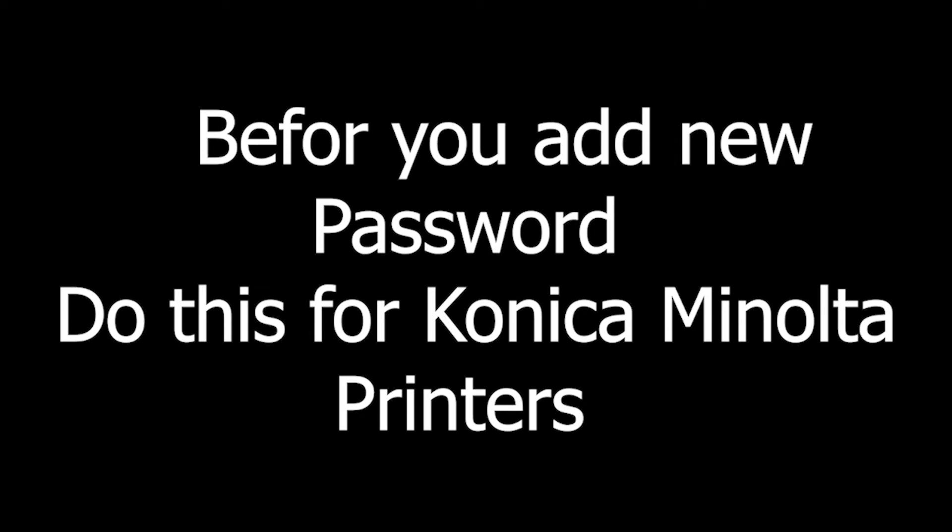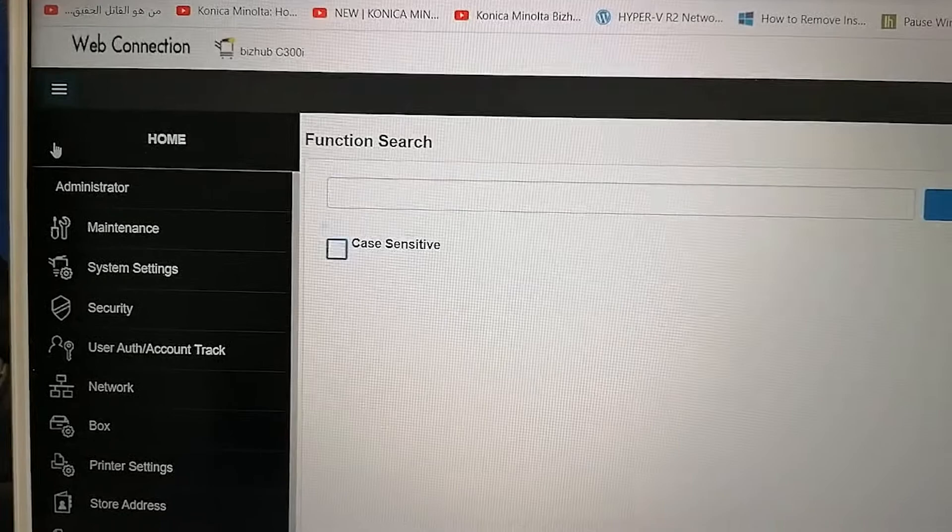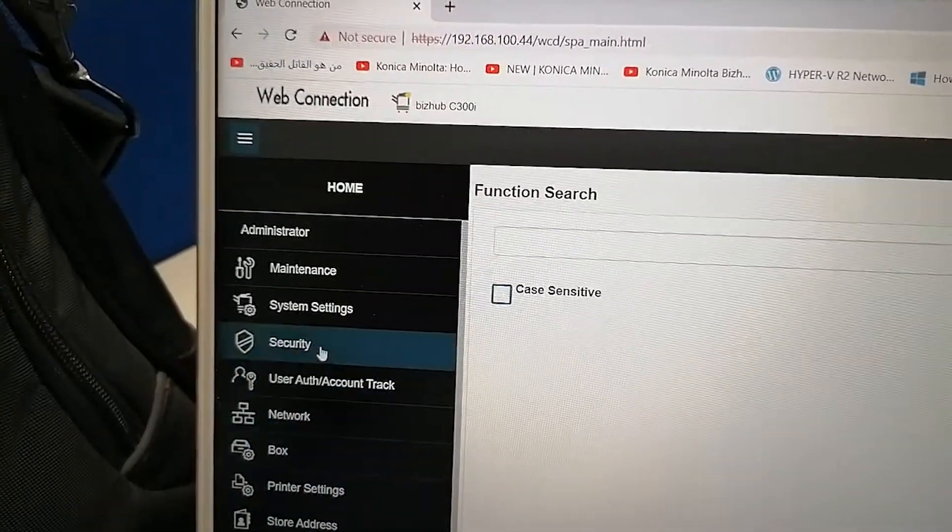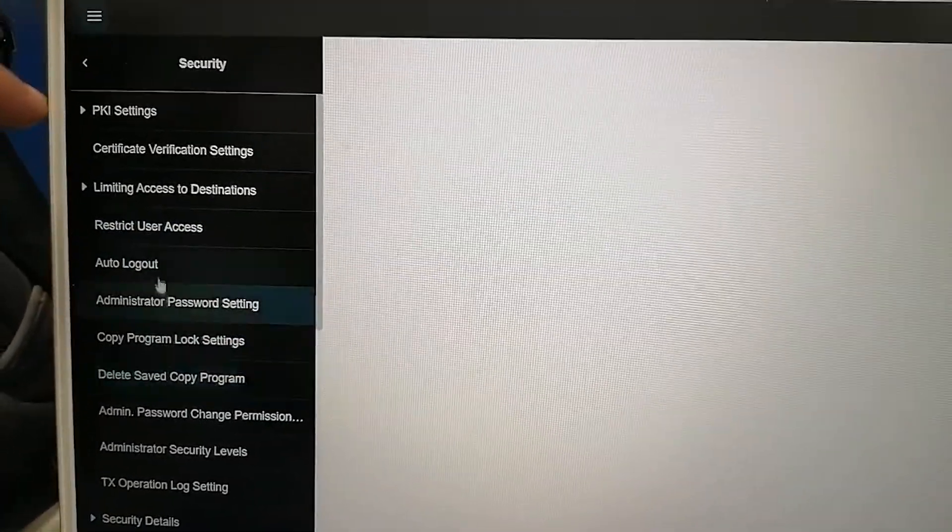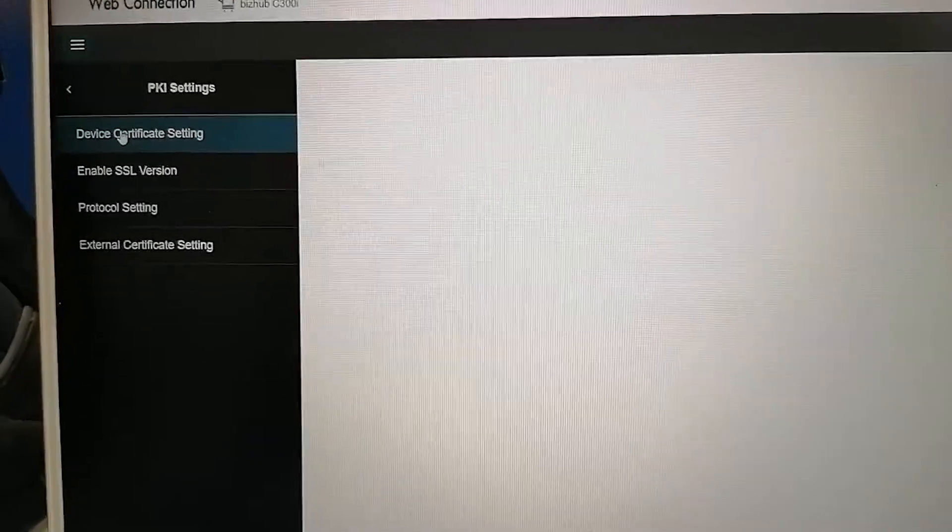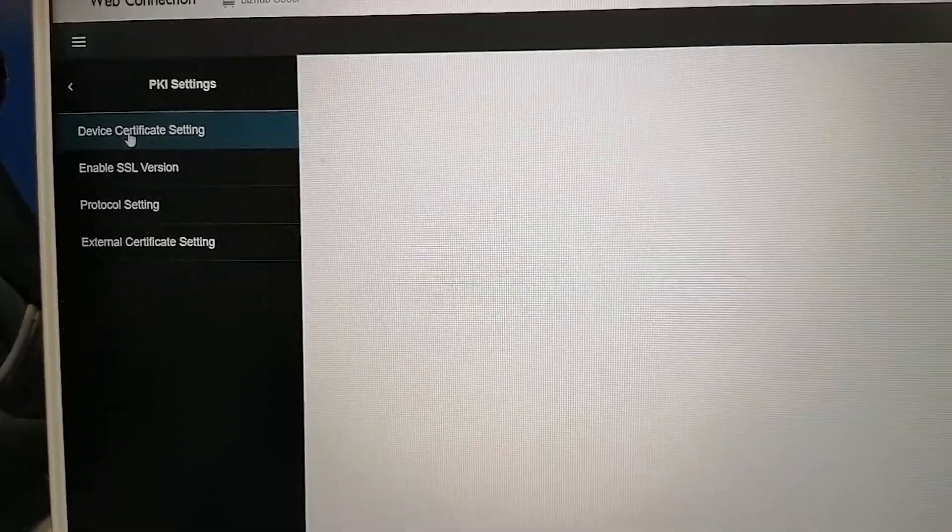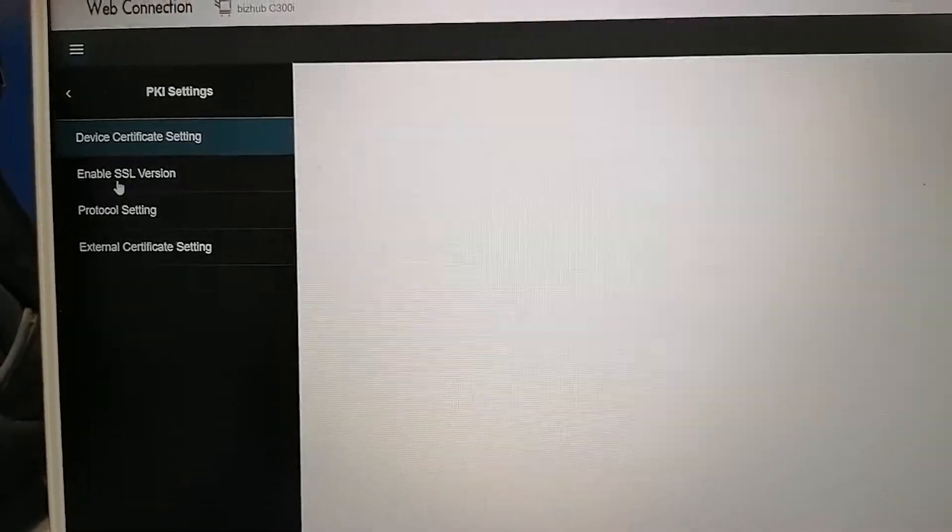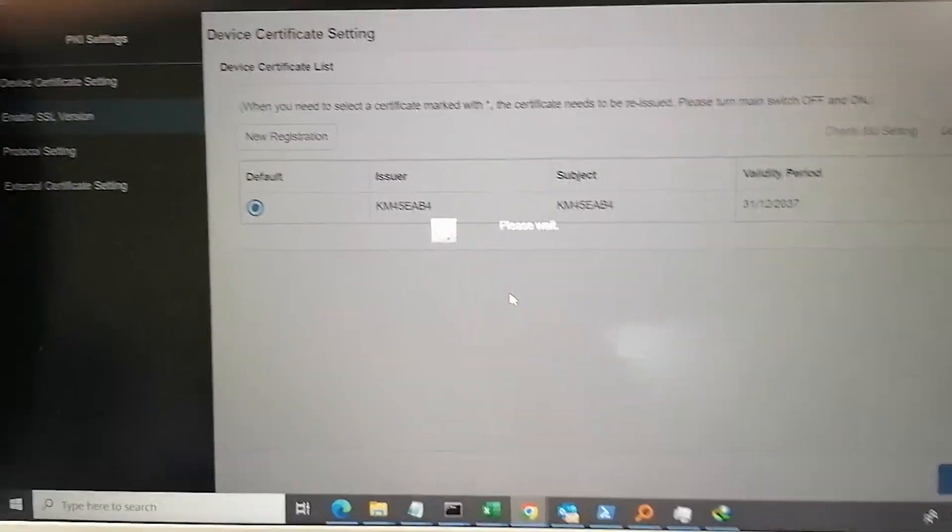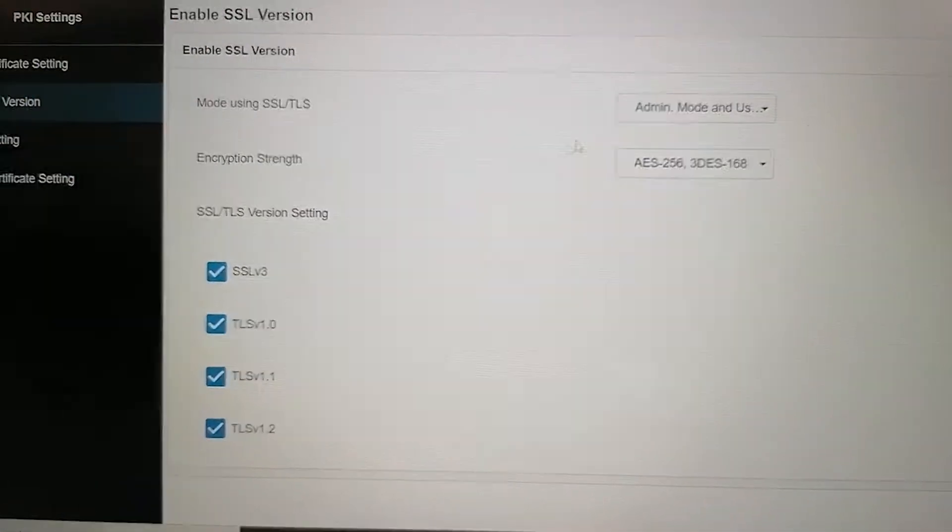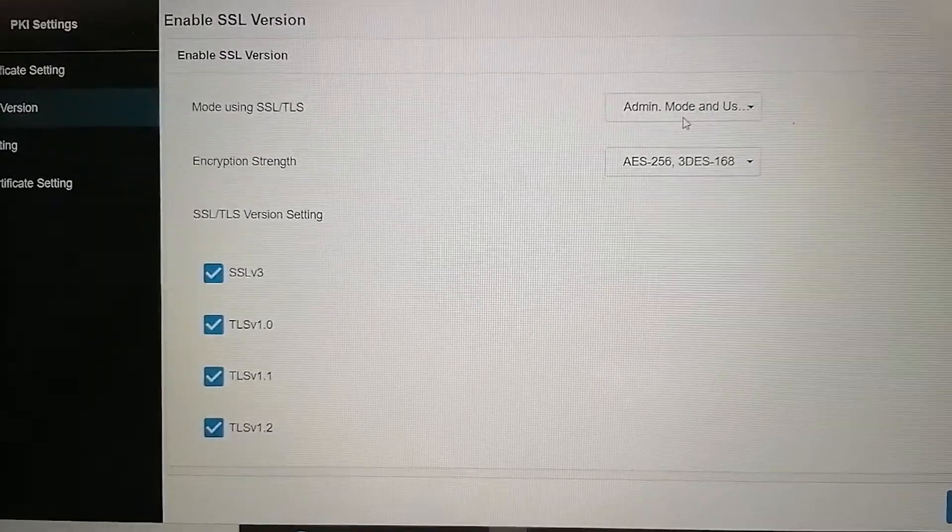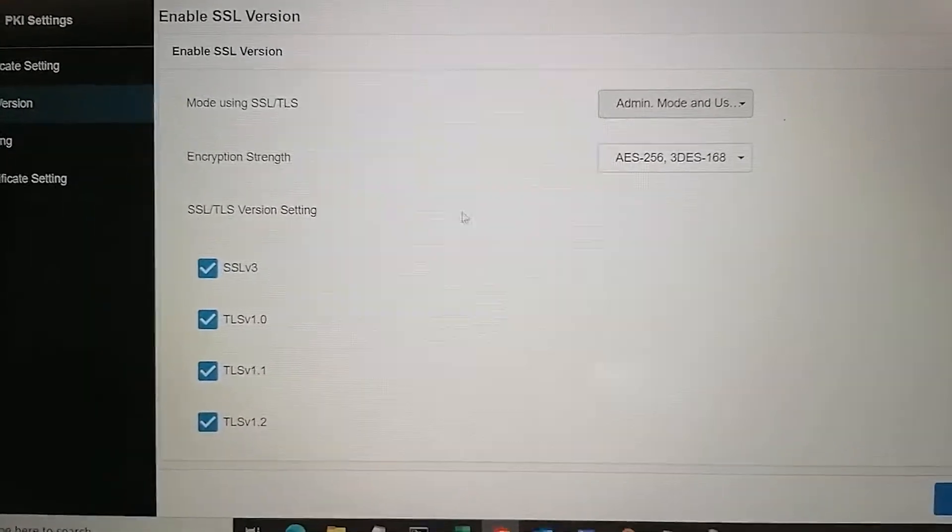For Konica Minolta printers, before you add this password you have to do these steps. Go to security, then go to PKI settings, then go to enable SSL version. Once you click SSL version, it will load this page. Then put all these ticks and select admin mode and user mode, then press OK. I'm sure this will work with you.